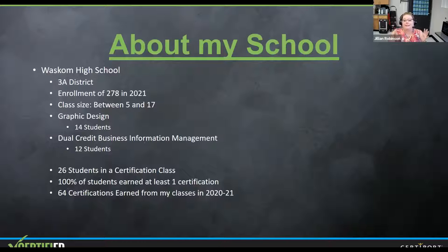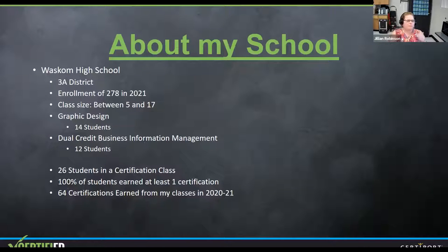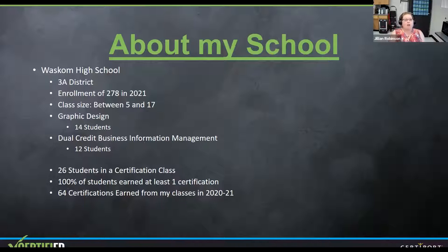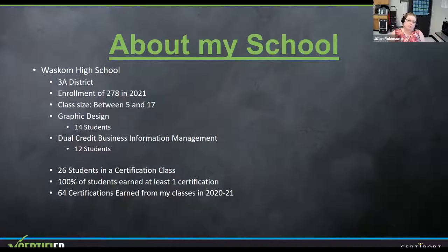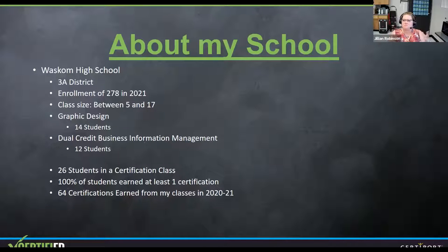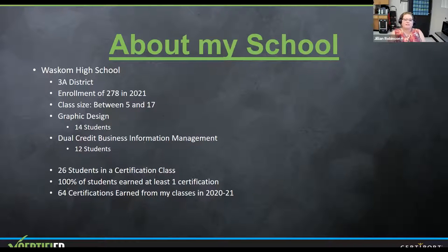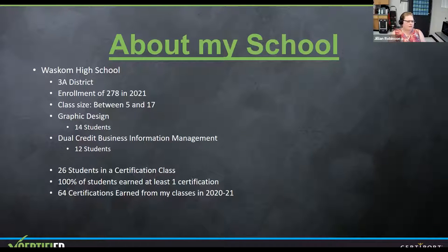So about my little bitty school. We are a 3A school. If you're in the Texas area, you know what that is where we go from 1A, I think we're up to 6A now. We're 3A. My high school had a total enrollment of 278 students in 2021. Our senior class had like 76 students. So we're not a big school at all. Generally our class sizes were between 5 and 17 students. My first year here, I had a couple of classes with one student, but 17 is our max, especially with the COVID stuff that we had to do this past year.